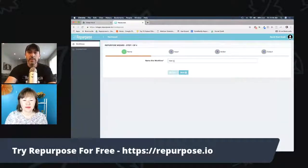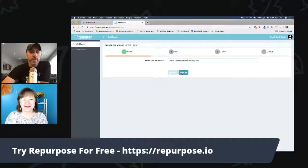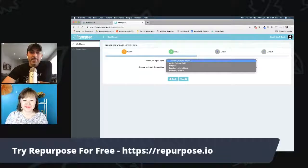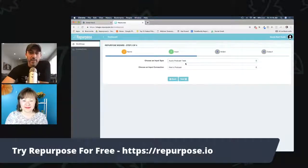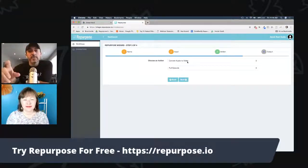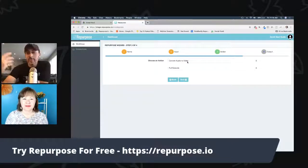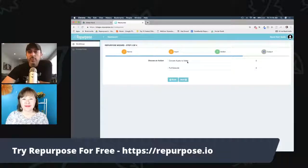I have my audio podcast and Dropbox connection already set up. I go to my workflows page and I'm going to make a new workflow — I'll call it Hany's podcast snippet Dropbox. First thing I do is choose audio podcast as my input, my starting point. And I'm going to convert this audio into a video because video is important — you can put it on a lot more platforms, like Instagram story, Facebook story, Twitter, et cetera. You can do a lot more with a piece of video.